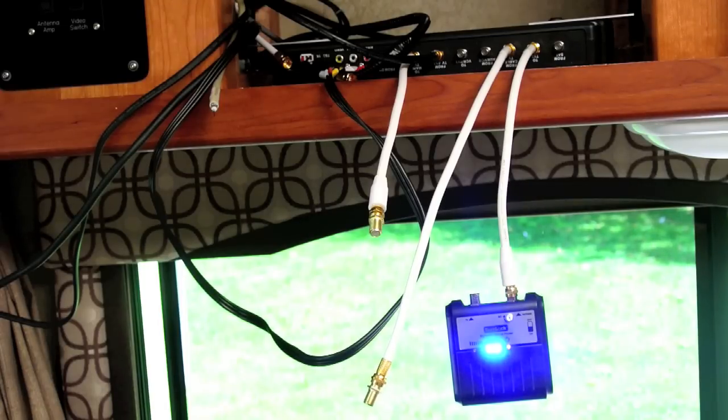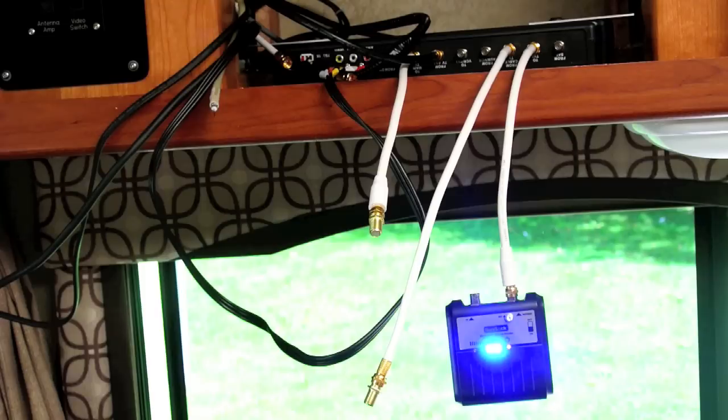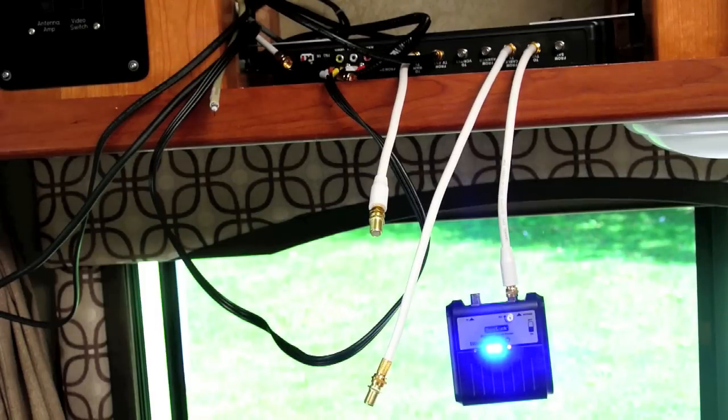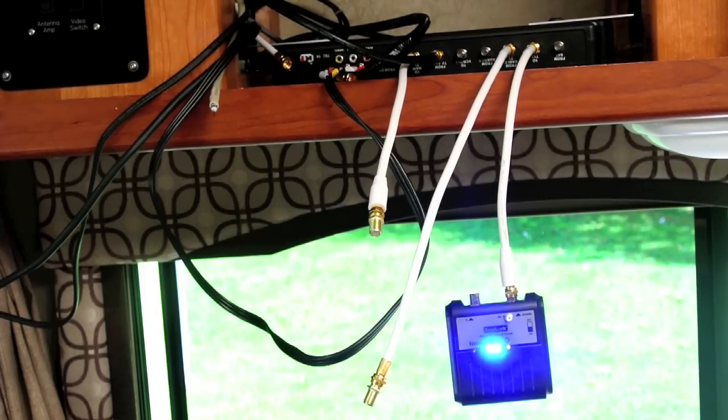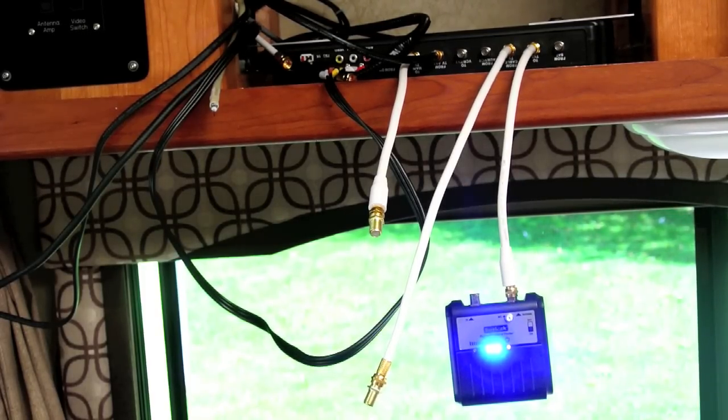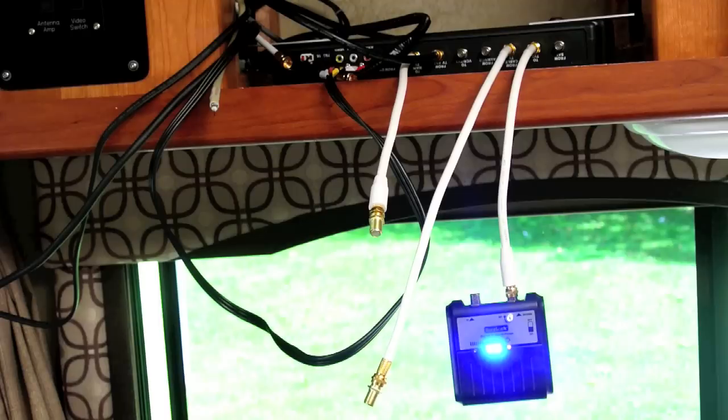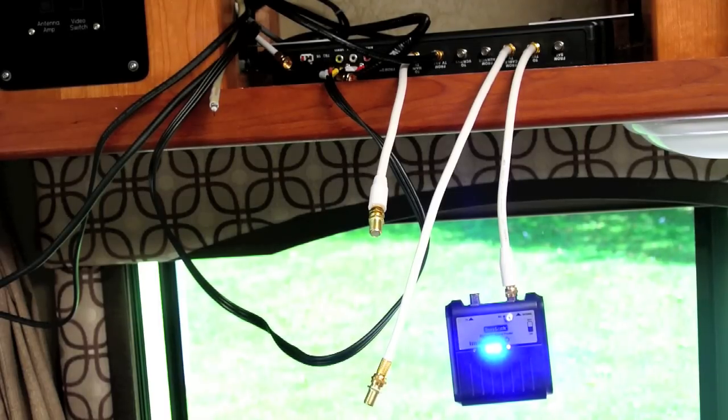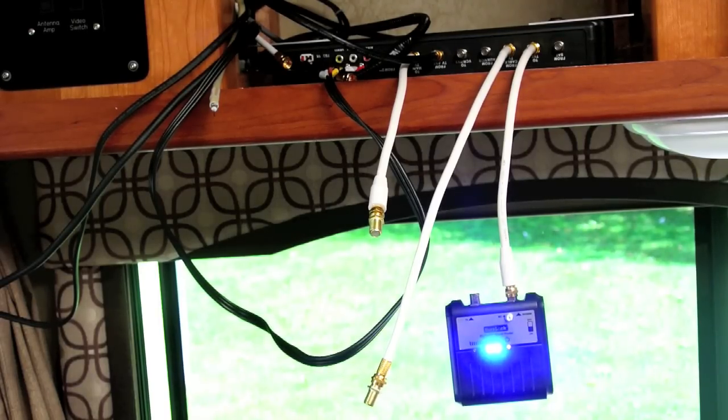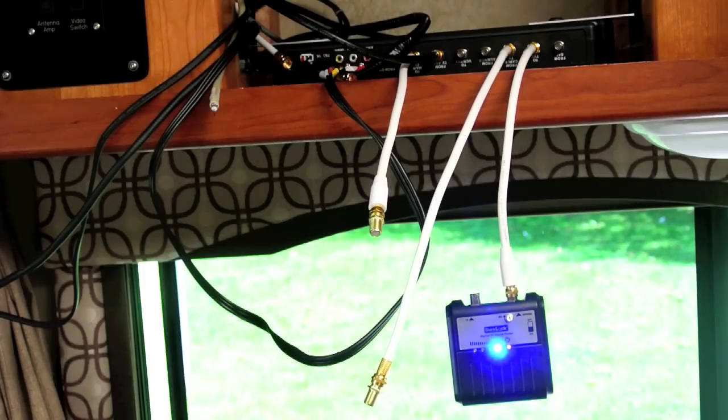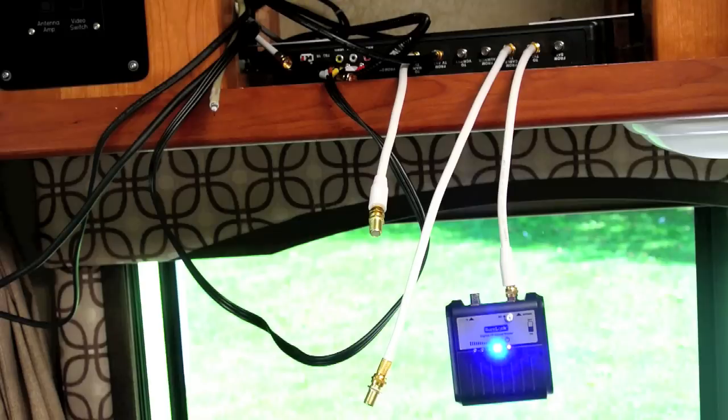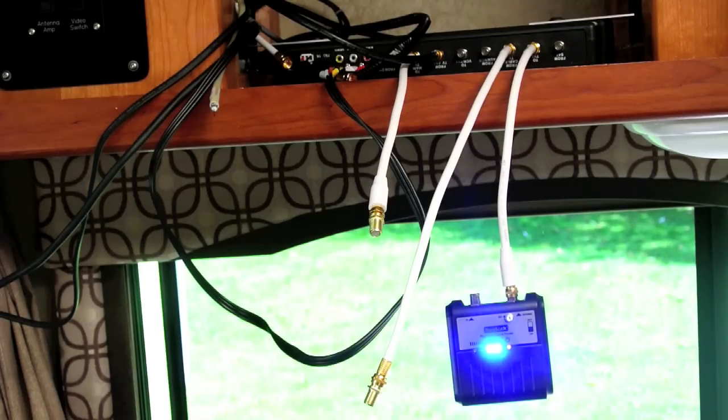Now most antennas are somewhat bi-directional, which means that they can receive signals off the front side and off the back side. One side usually is a little better than the other. So we're going to turn this basically 180 degrees and see if the signal gets stronger.